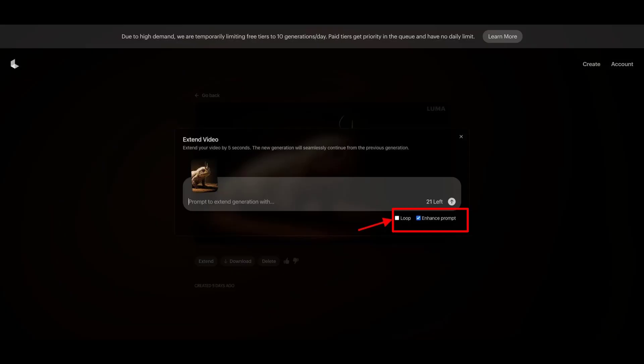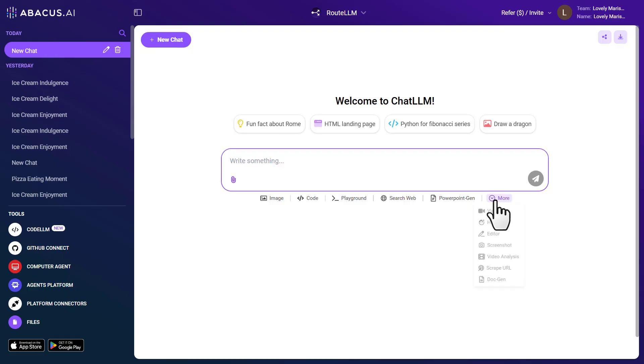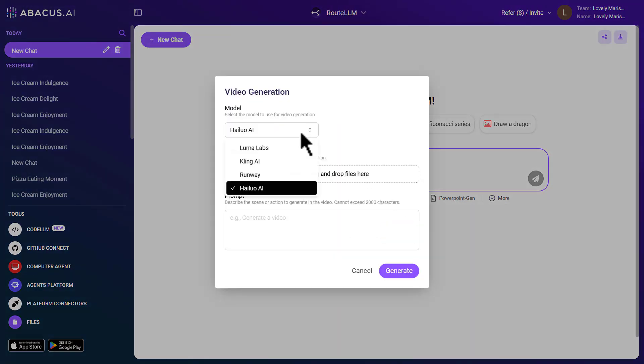Additionally, it provides two distinct options. Loop that enables the video to repeat seamlessly from start to end, and enhanced prompt that modifies the input prompt to improve video generation results.